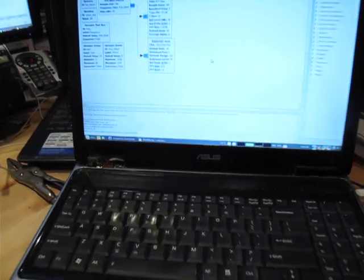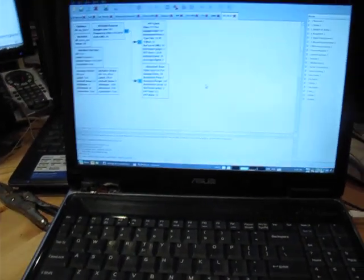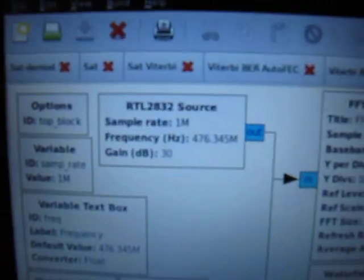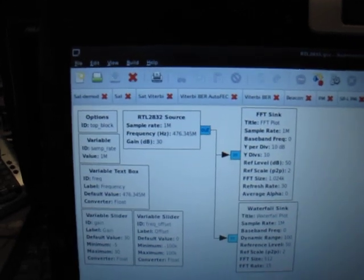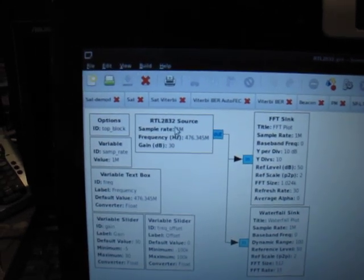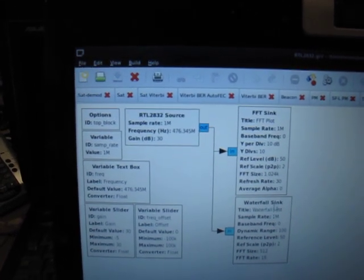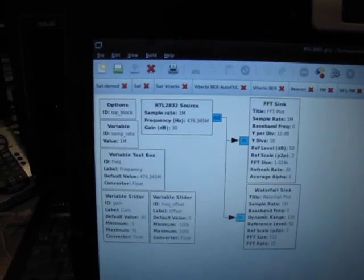I've just finished writing the native source block for it, so the device is connected into this laptop. As you can see here we've got the RTL 2832 source block, I've just hooked that up to an FFT sink and a waterfall sink.